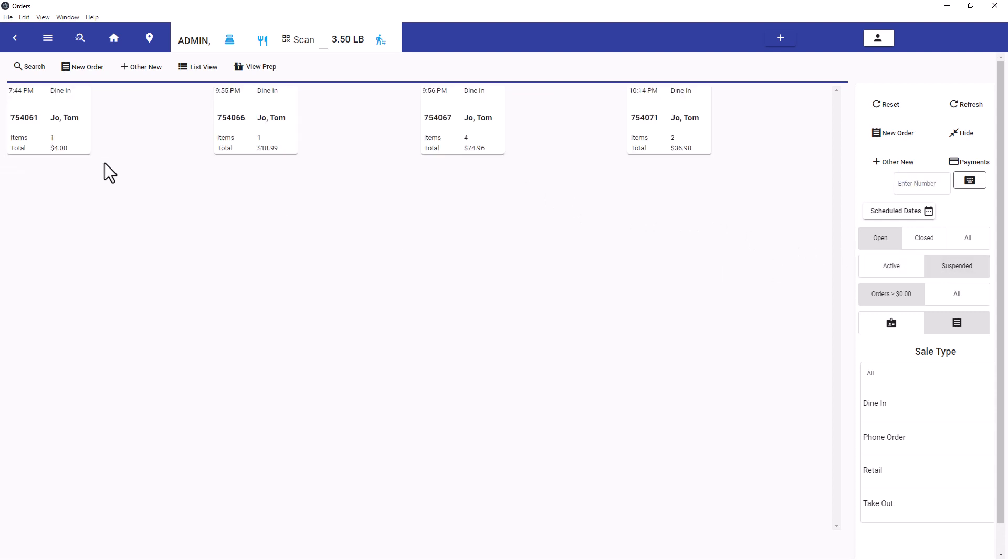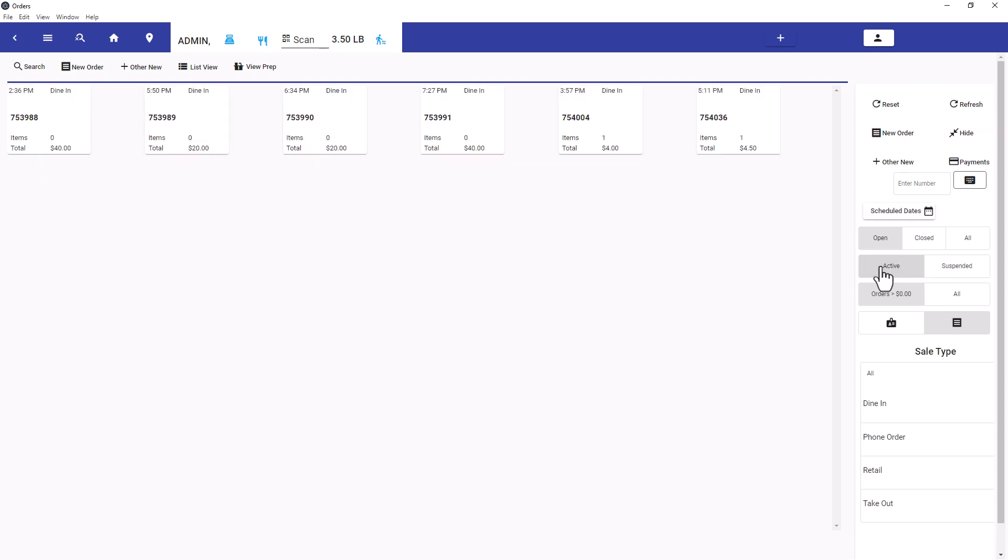Here we see several orders open for Tom Jones. They sit there until they are consolidated or they can be individually paid out. Normally staff will just see these orders.